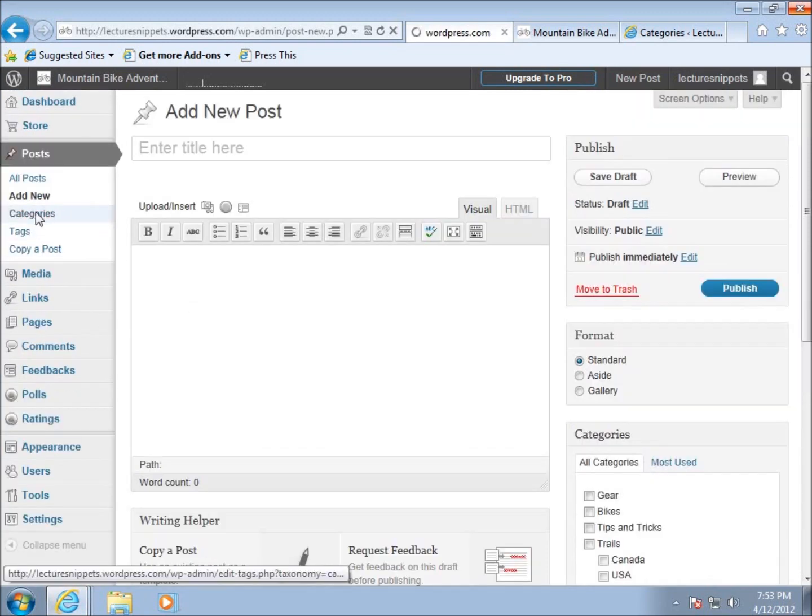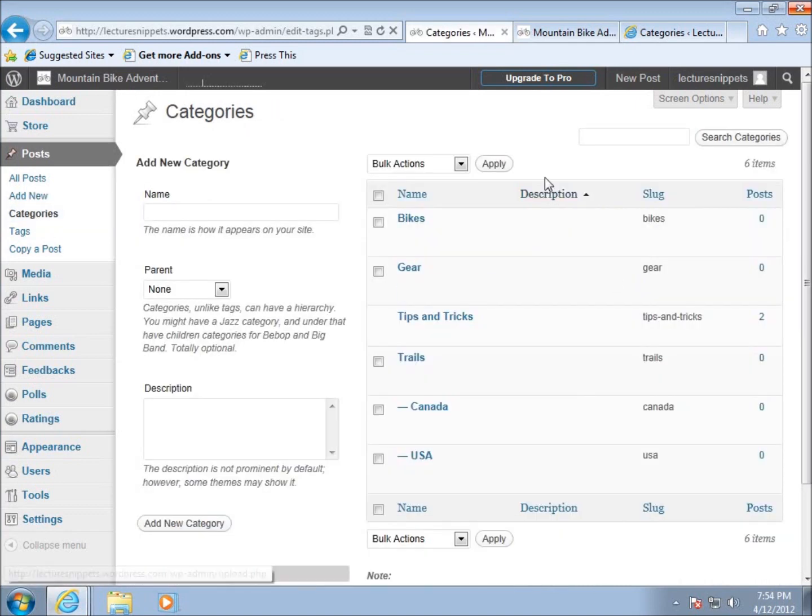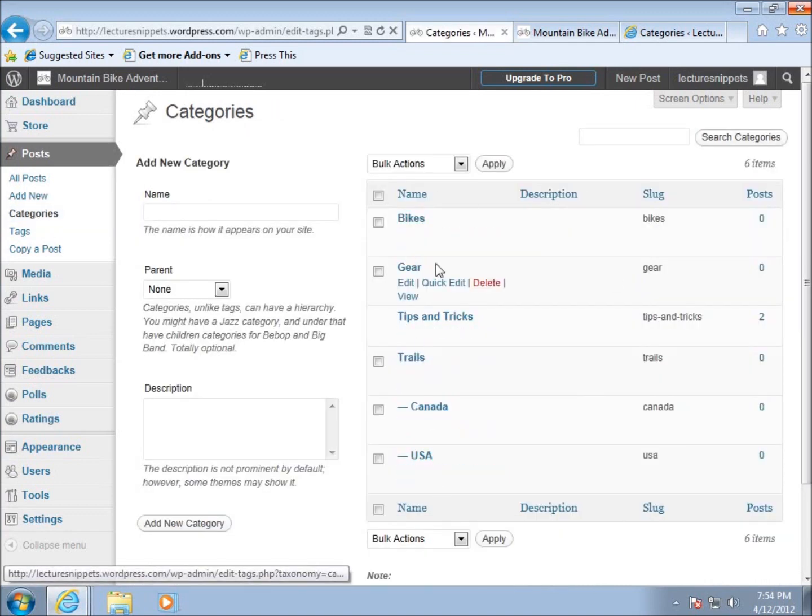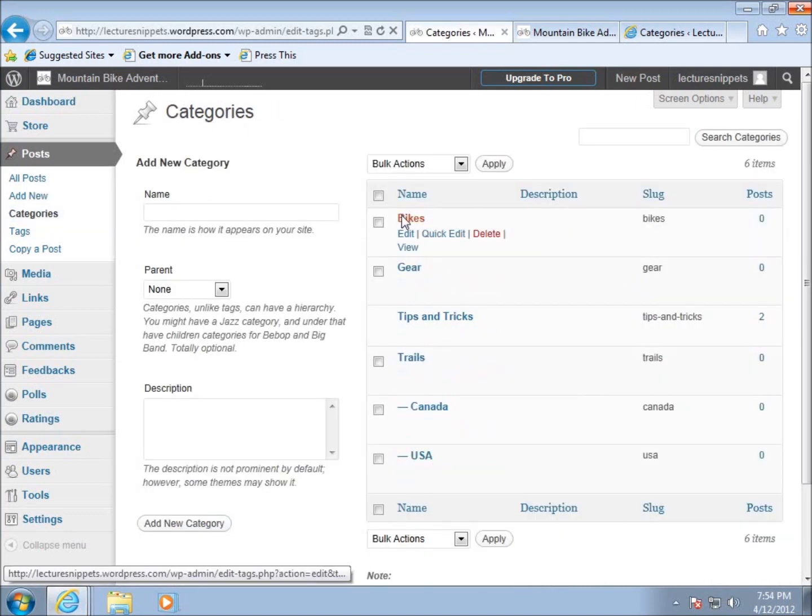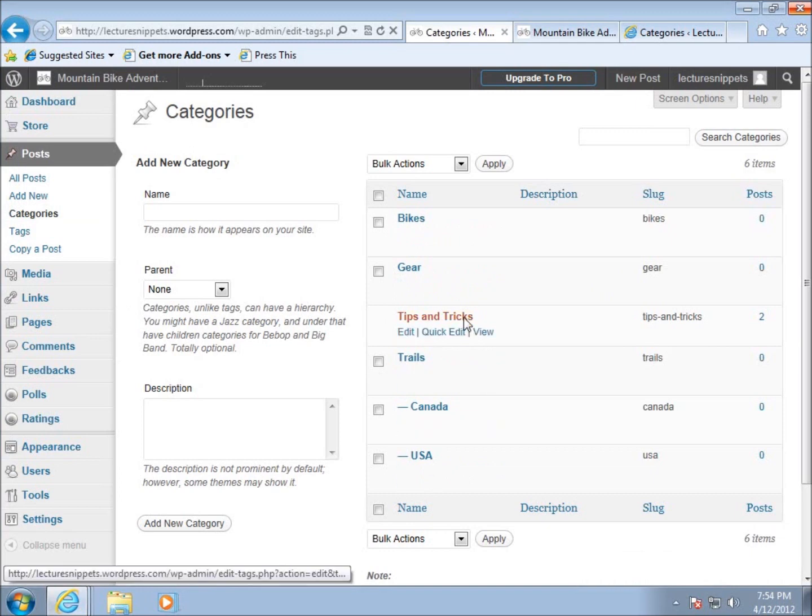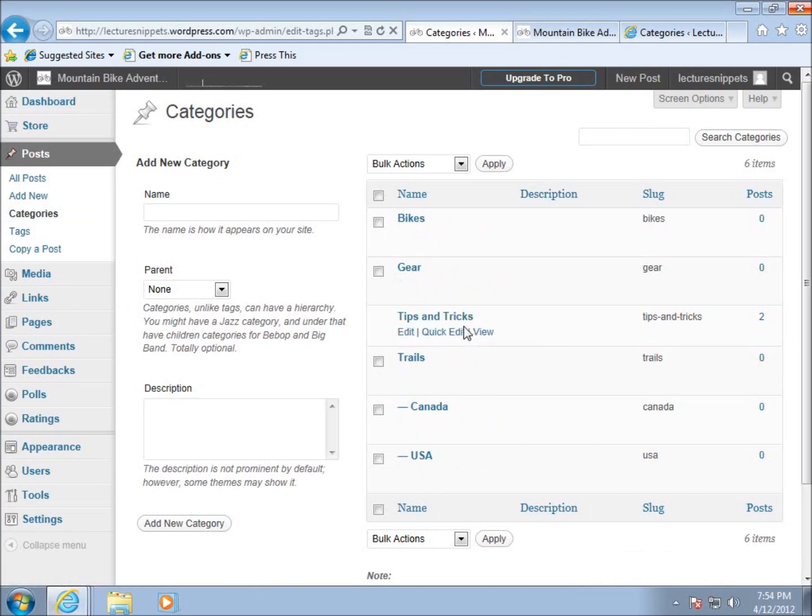If I go back into categories, I can see the list of all the different types of categories I have, and I could delete everything but tips and tricks. This is the video on categories. Before you start making posts and putting content on your website, you may want to come up with some structure for how you want your categories to be broken down.